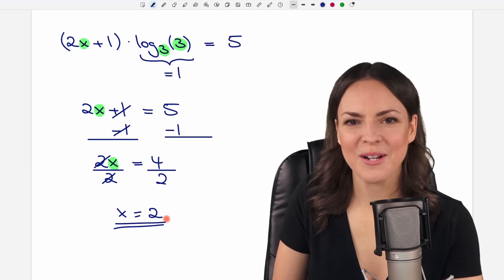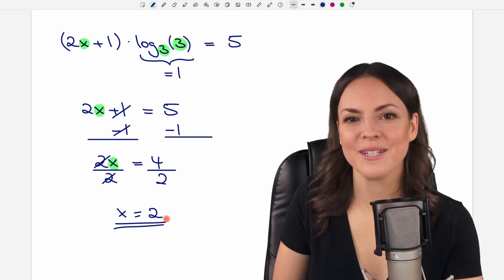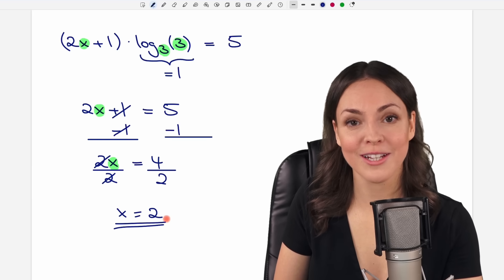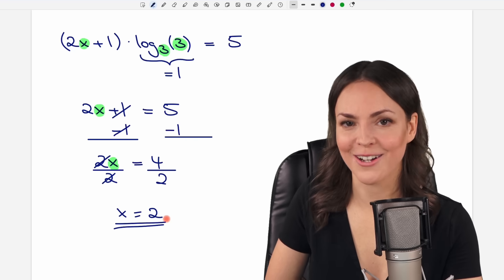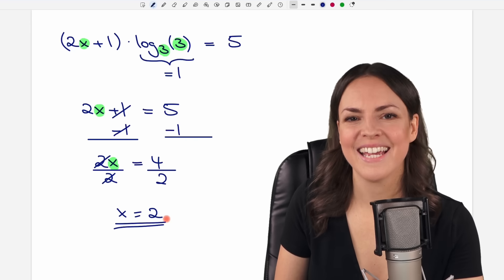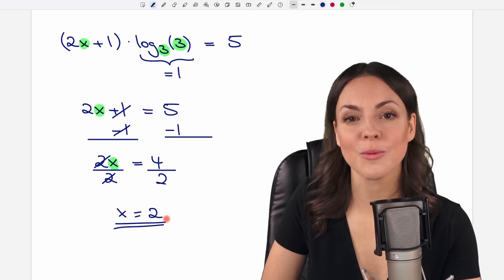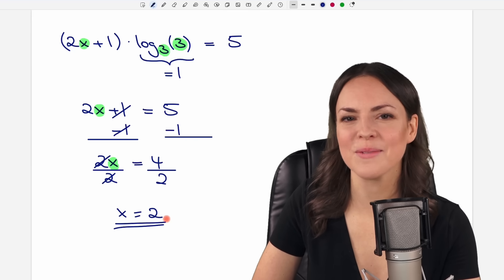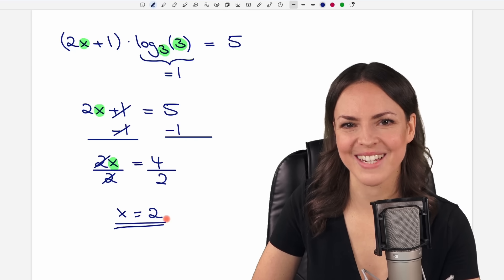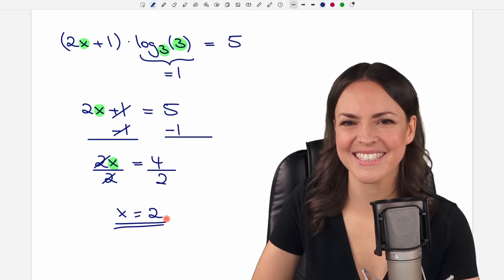I hope you now know how to work with exponential equations and logarithms. If you have any questions, please let me know in the comments. I wish you a wonderful day and I hope to see you in one of my next videos. Take care!